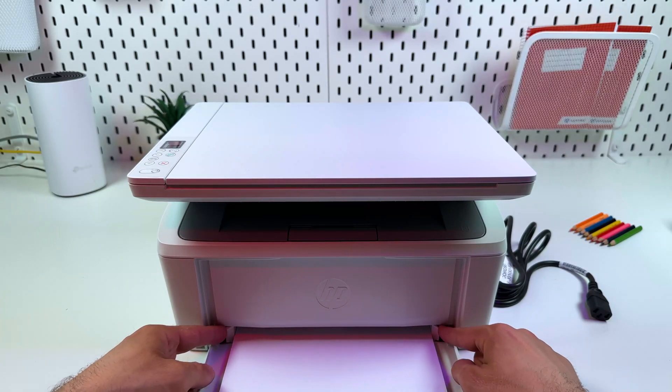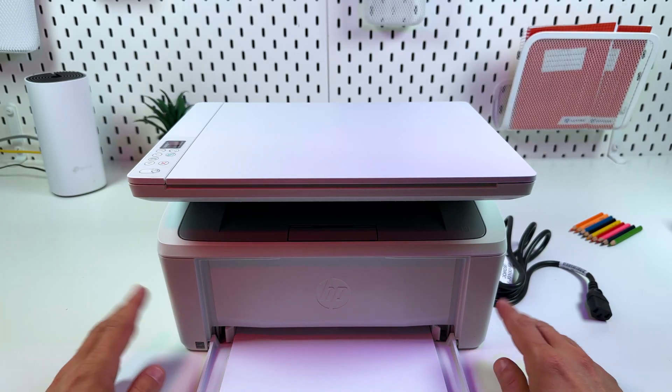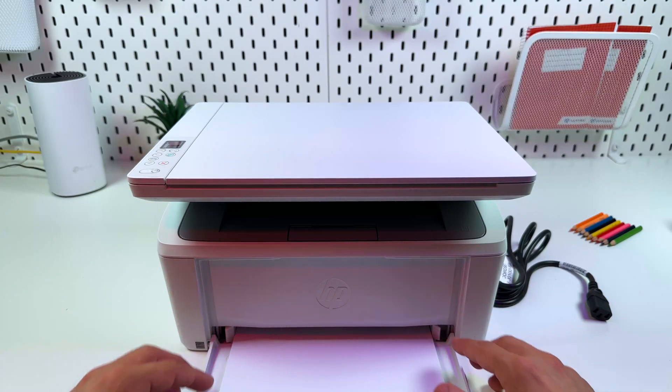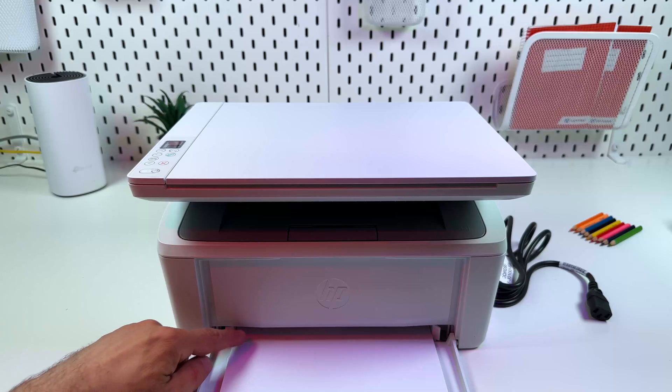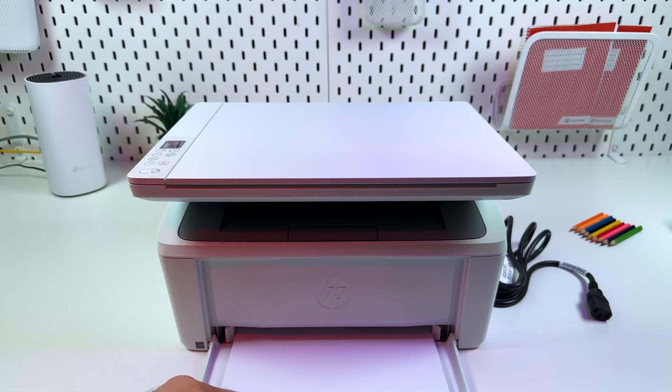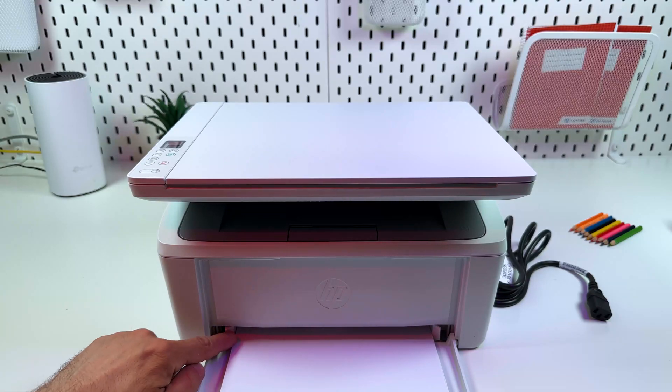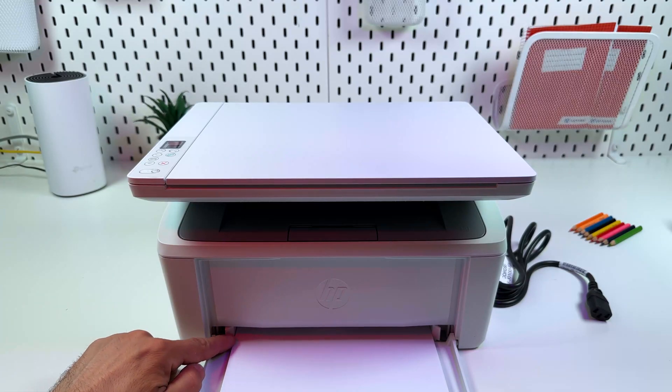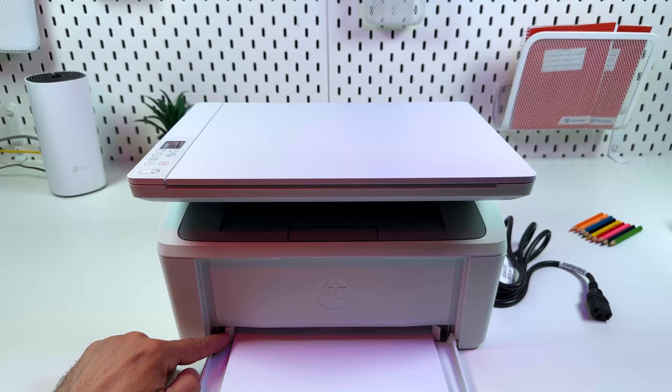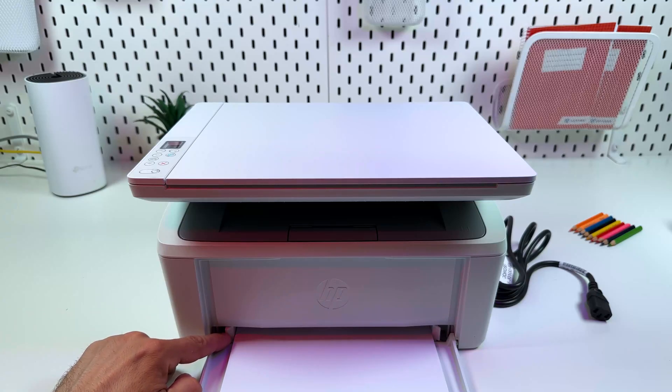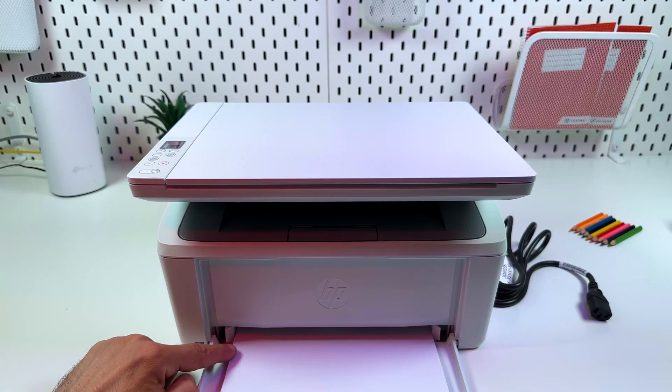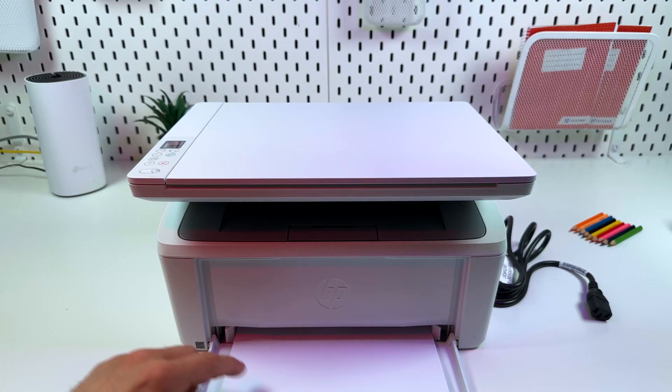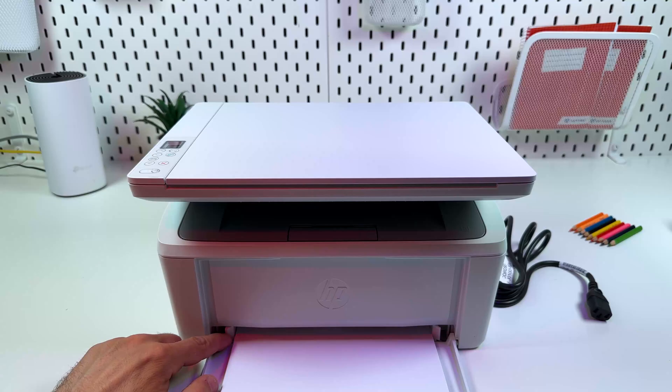But don't press on the stack too much. Leave about one millimeter of space. And do not overload, do not insert too thick paper stacks. You have a limiter here. Make sure that the thickness of your paper stack is not over this limiter.